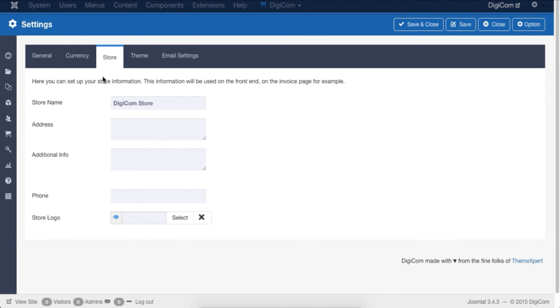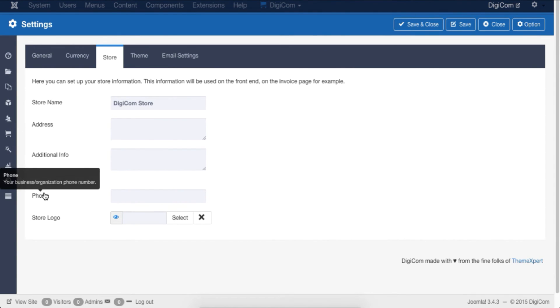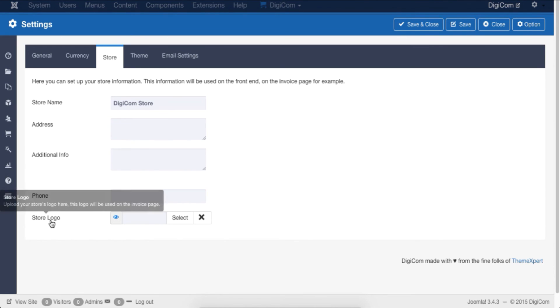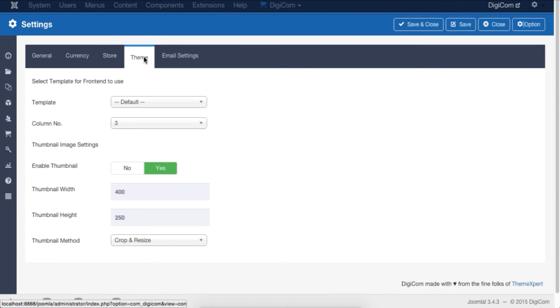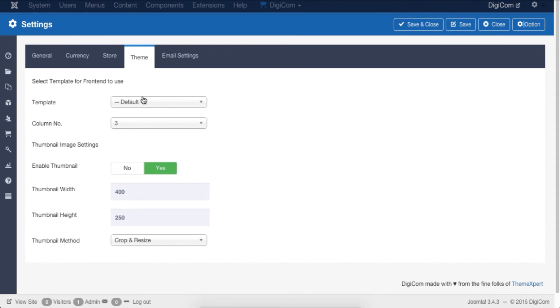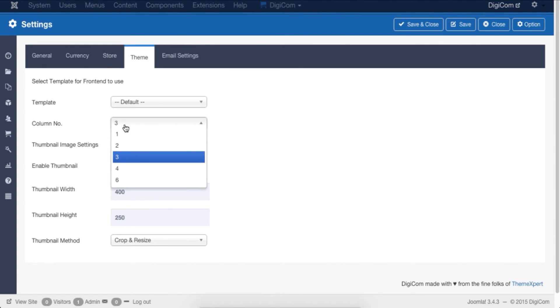The information includes store name, address, additional information, phone number, and store logo. The Theme section contains template options that handle how the DigiCom store looks. This section allows you to change store template, number of columns, and define numerous thumbnail settings.